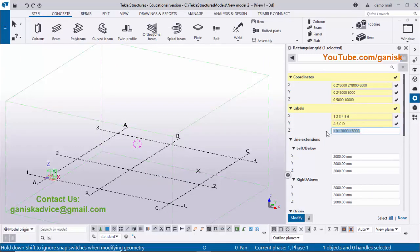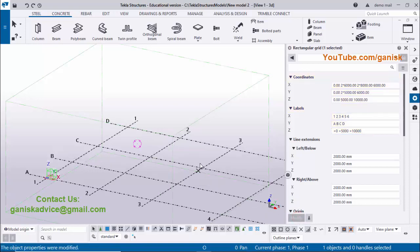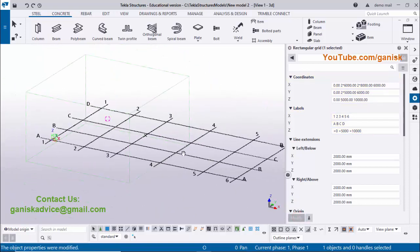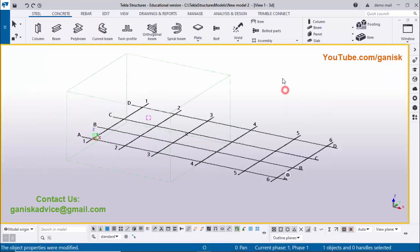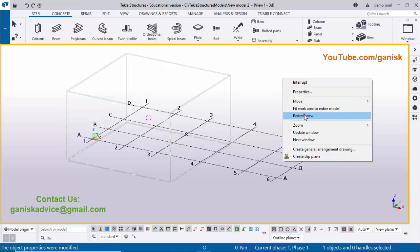In the Z direction you also need to enter label names: ground floor level zero, first floor level 5000, and second floor level 10000. The '+' symbol indicates the level above ground, so enter '+' for each. Now click Modify and you can see the grid is modified according to our example. Close this window.